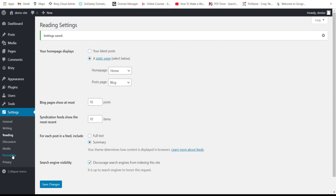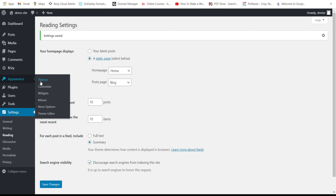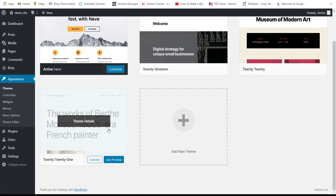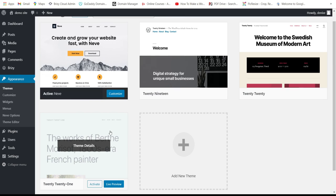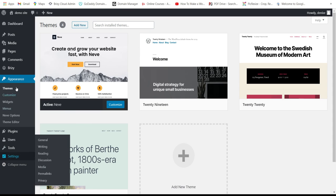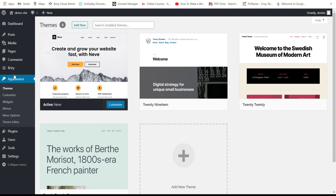You can set permalinks later. For the theme, I prefer the Neve theme over the default 2021 WordPress theme. Neve complements Breezy well — it's Breezy's partner theme.